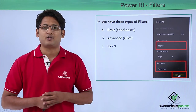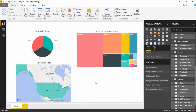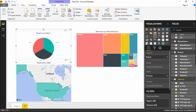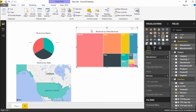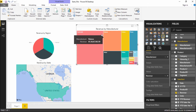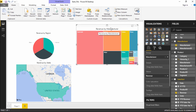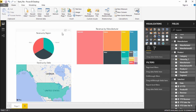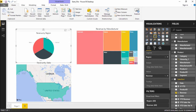Hello friends and welcome. In this video we are going to see how to apply filters and Top N filters in Power BI. On my screen I have already created three visuals. The first visual is a tree map showing revenue by different manufacturers. The second visual is a pie chart showing revenue by different regions, displaying all three regions and their revenue.